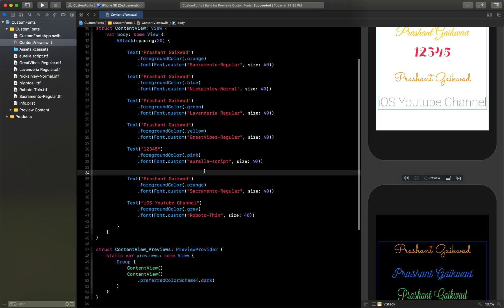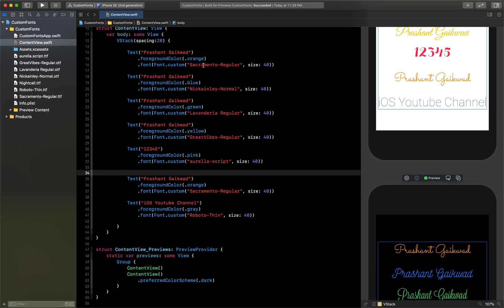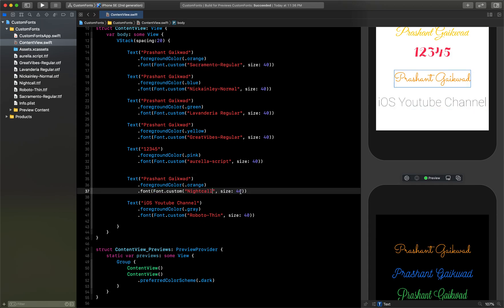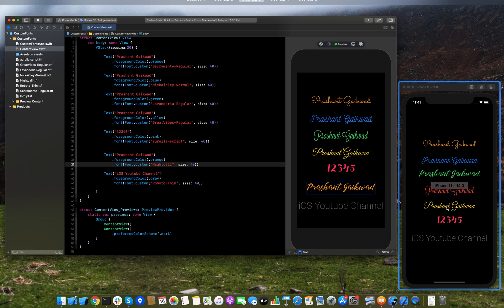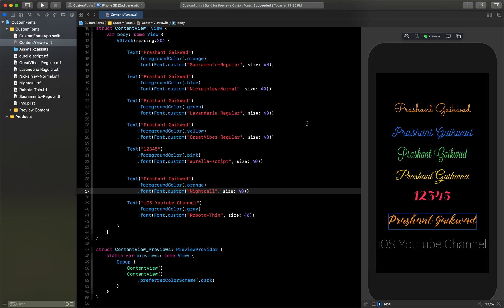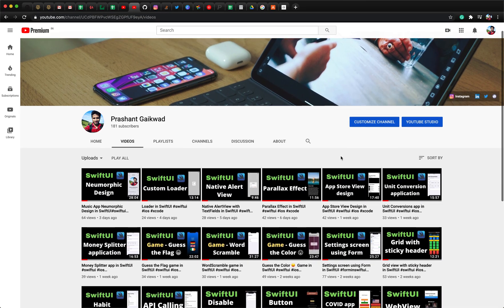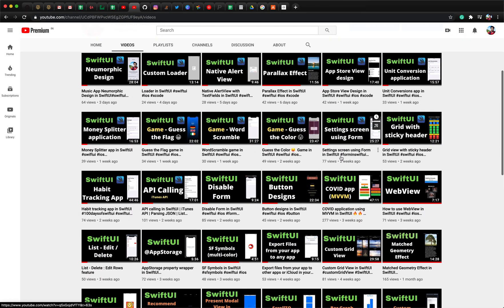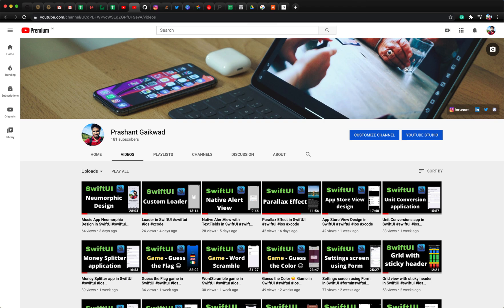We haven't used the Night Call font yet, so let's add that one too. I'll replace one of the duplicate Sacramento entries with Night Call. Now comparing both, they look the same — just reordered. That's how easy it is to use custom fonts in your SwiftUI app! I hope you learned something new today. Hit the like button if you did, and subscribe — I post videos daily on SwiftUI. Thanks for watching, have a great day!